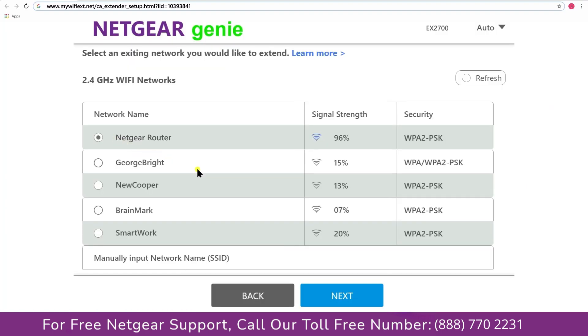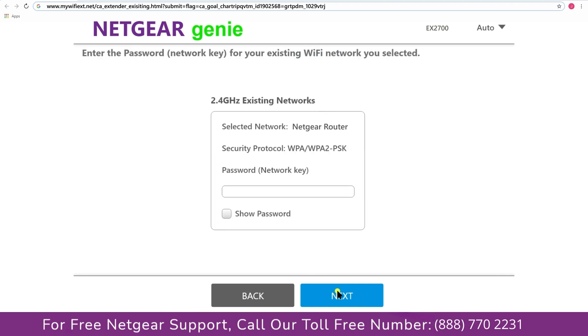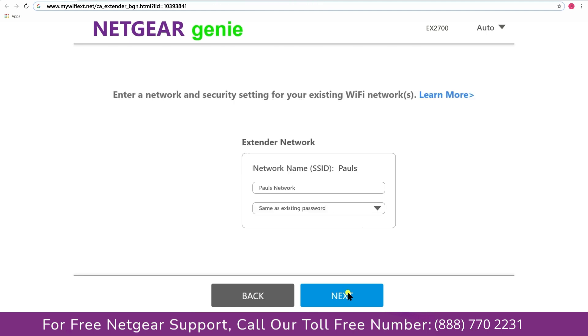Click on the network that you wish to extend. In my case, it's Netgear router, and then it would ask you for the password of your network and all you will need to do is fill in the password of your existing network and click on the next.